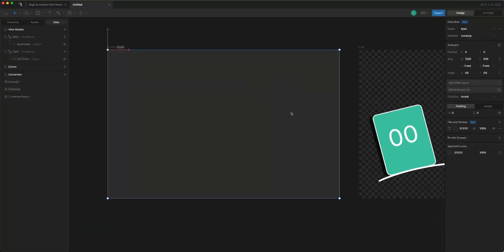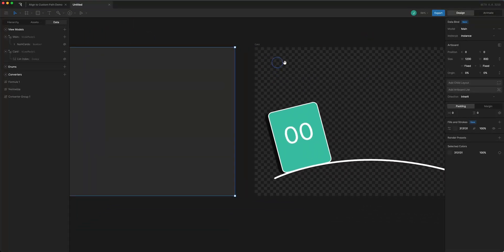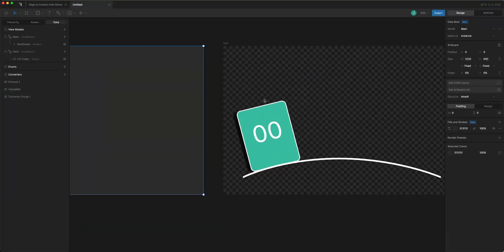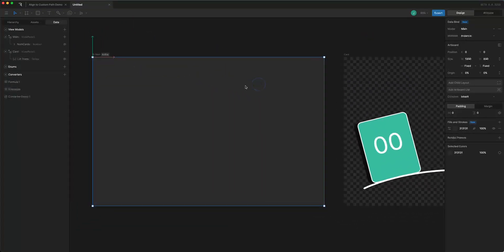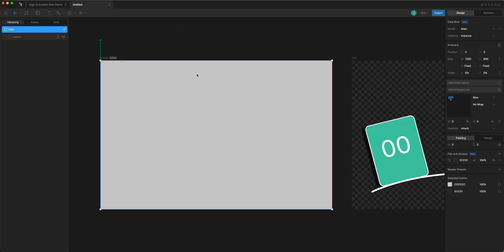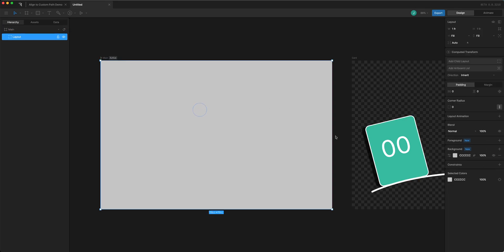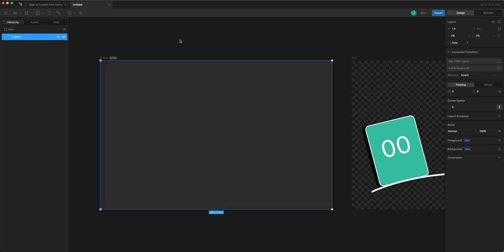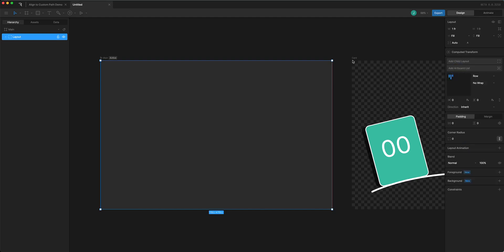Our card artboard is set up now and so over in main what I want to do is I'm going to come and add a child layout and I'll remove the background from that one. And inside the layout I want to add the artboard list and on the artboard list I can open this.